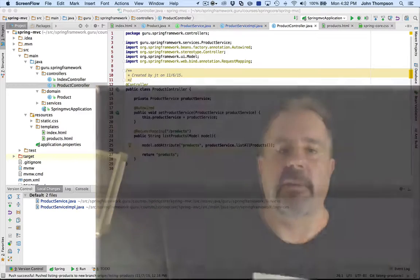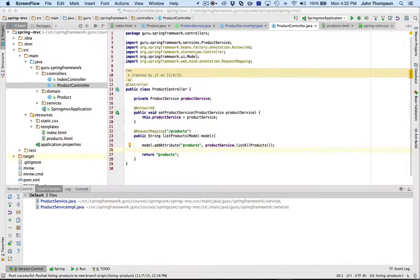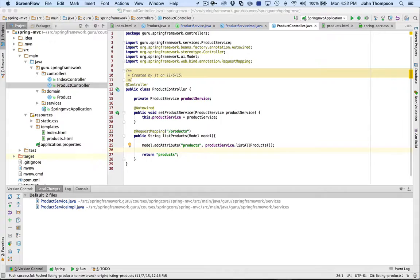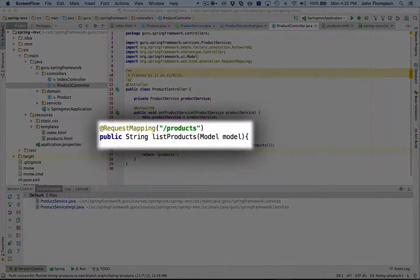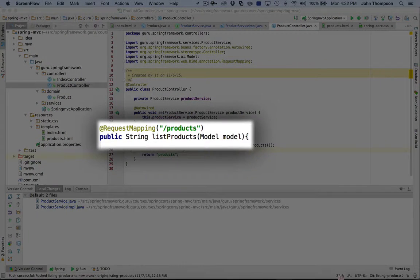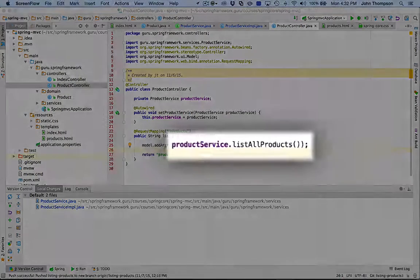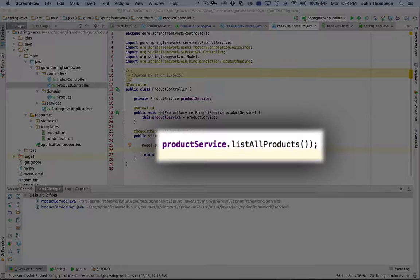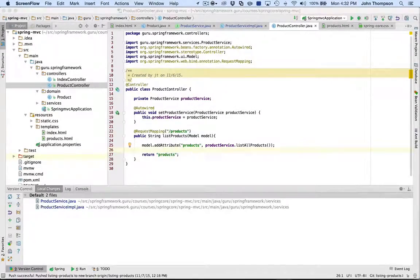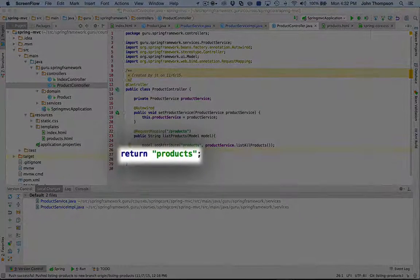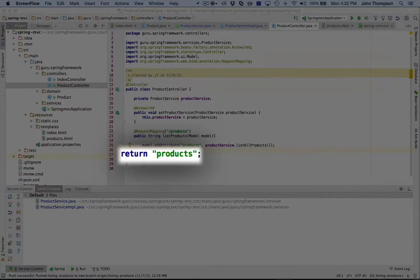So first off, we're going to take a look at the controller. That controller has a method called list products. It takes in the model, it goes to a product service to get a list of all products in the system, and then it returns a string called products.